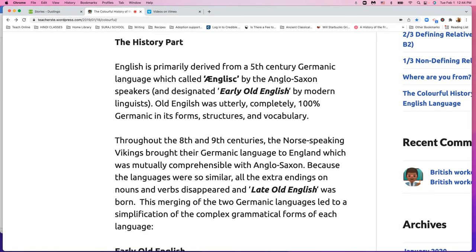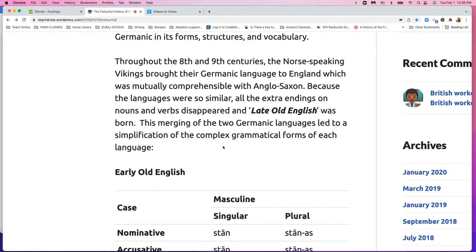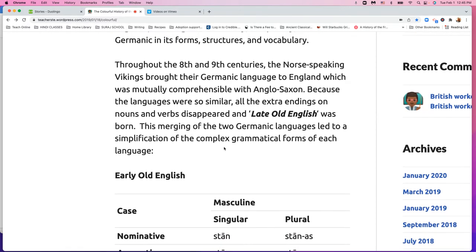In the fifth century AD, the English — the Angles, the Saxons, and the Jutes — invaded Britain. If you know the story of King Arthur, that's the story of the Celtic Britons fighting the Saxons. That's when Anglo-Saxon came in, which is our English. It was 100% Germanic in the beginning.